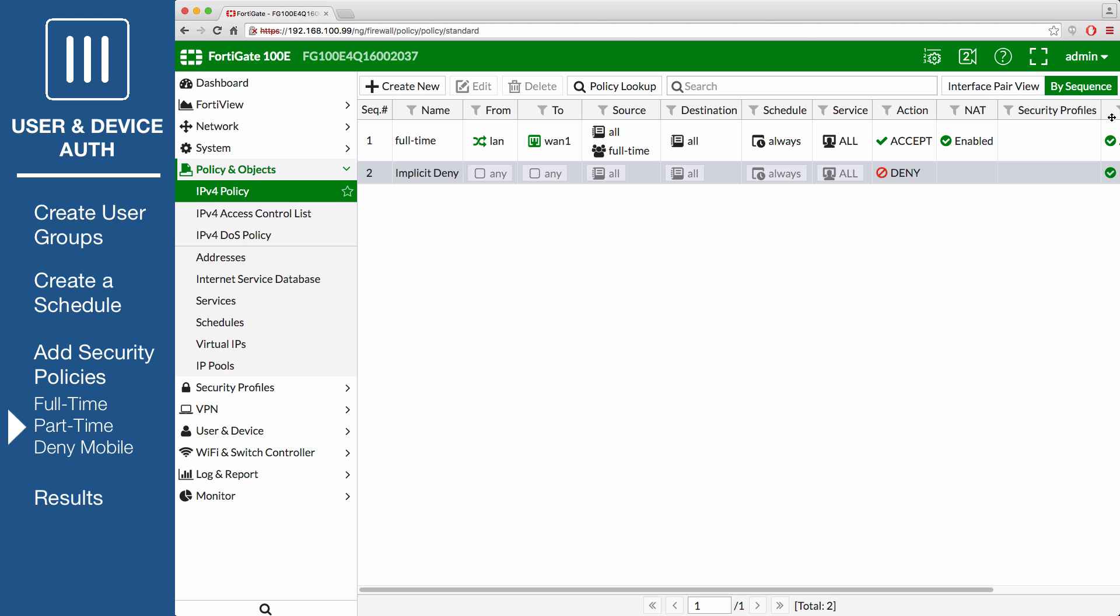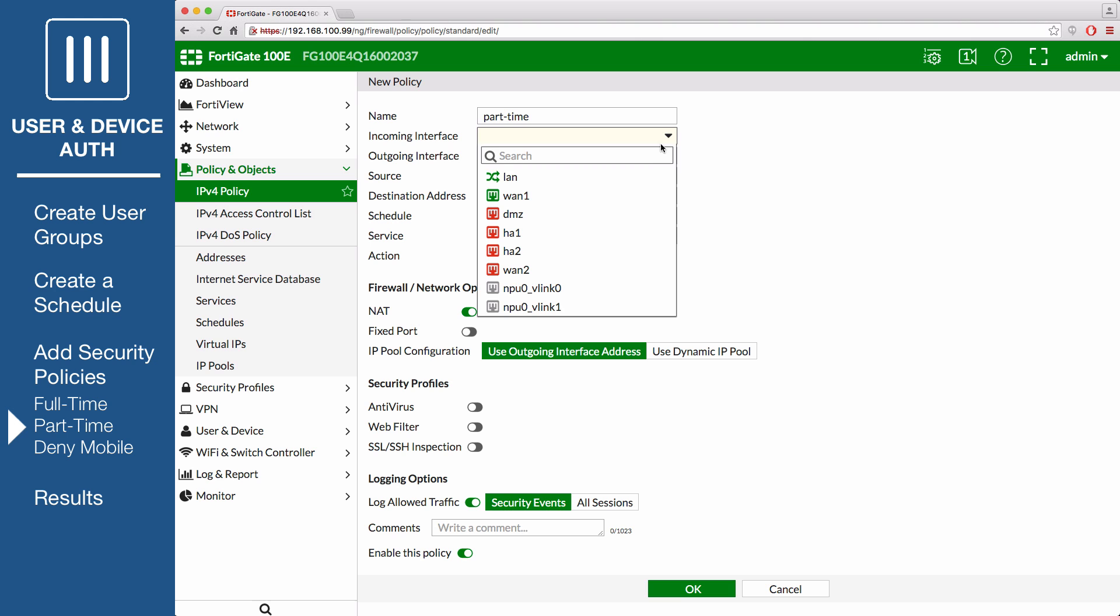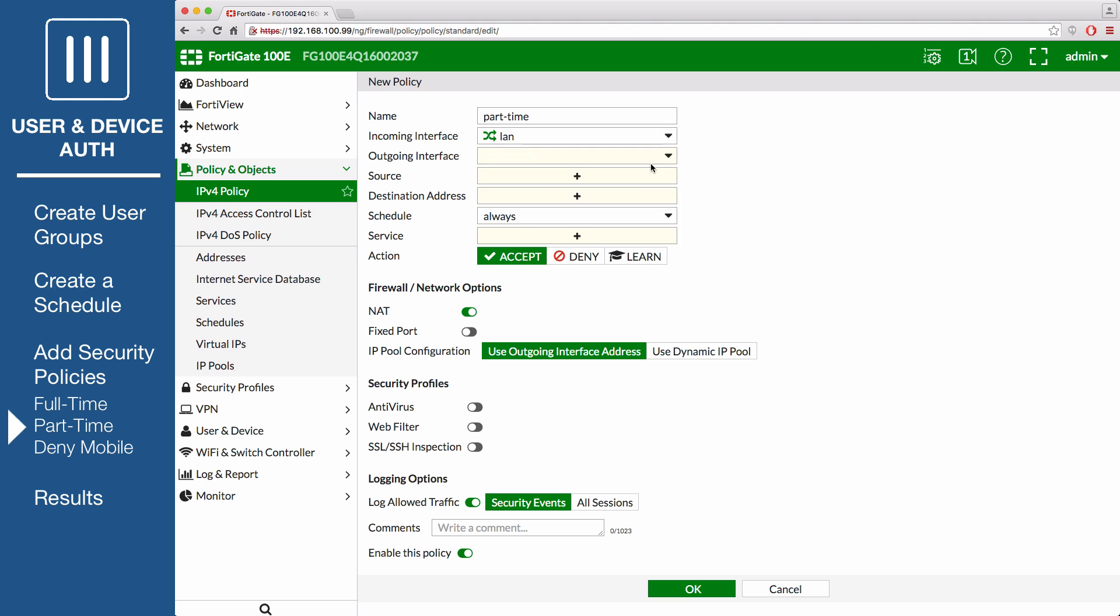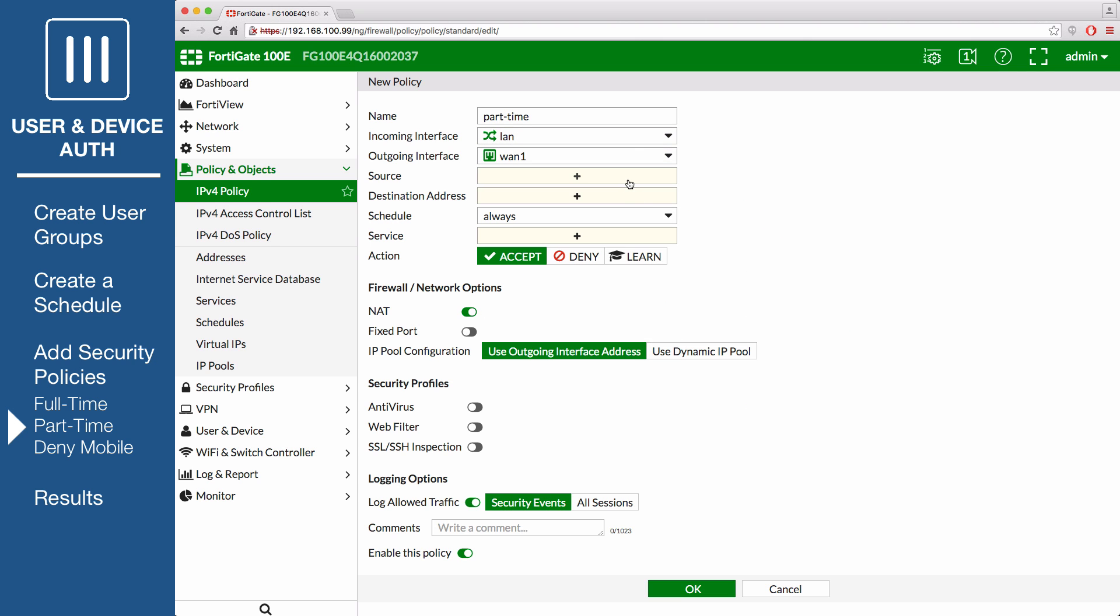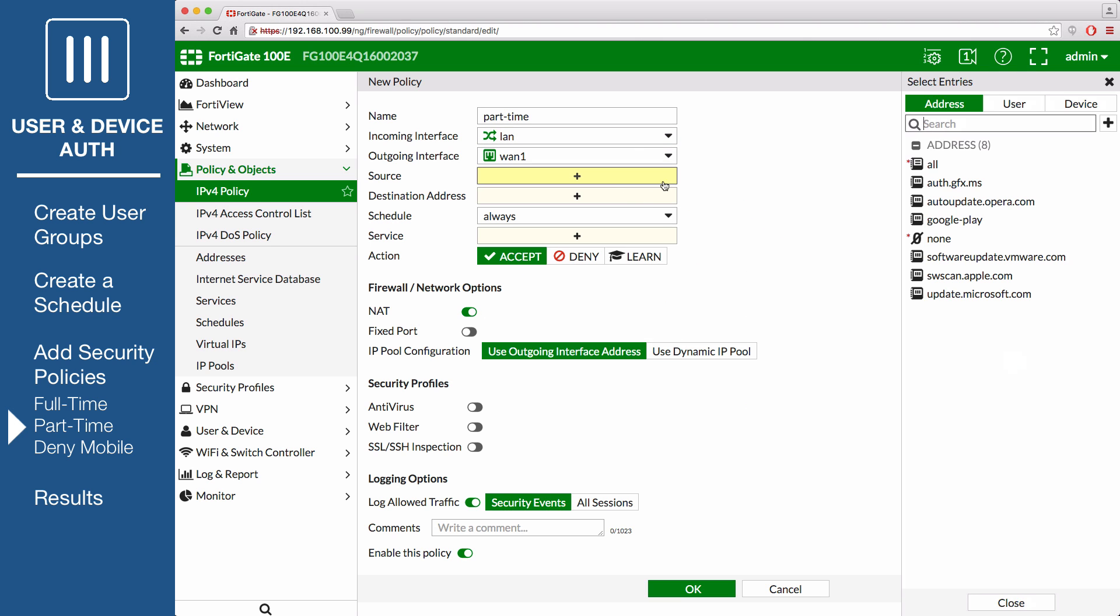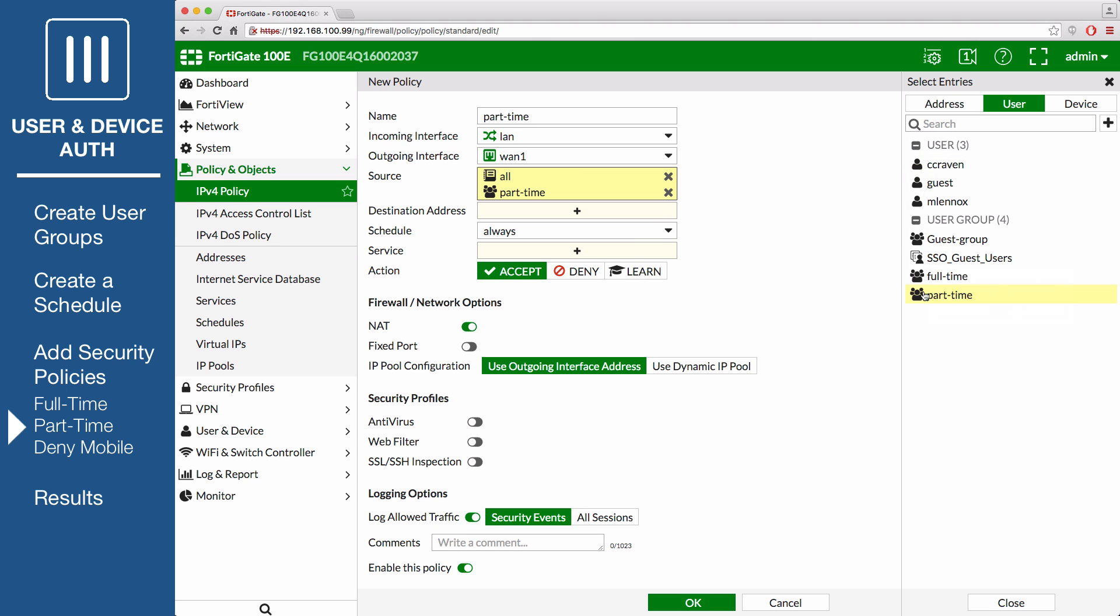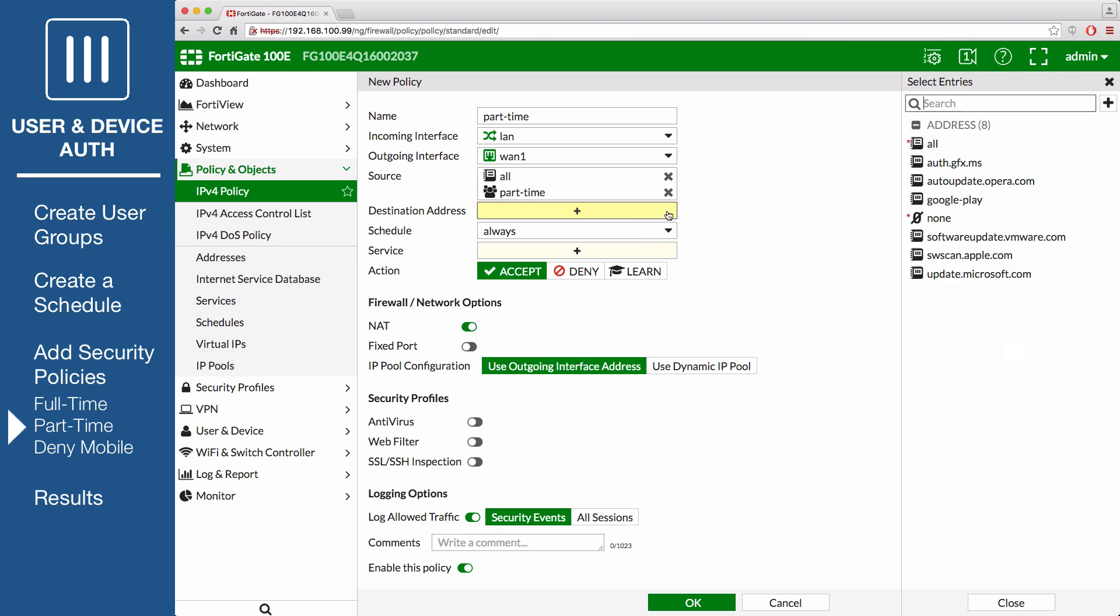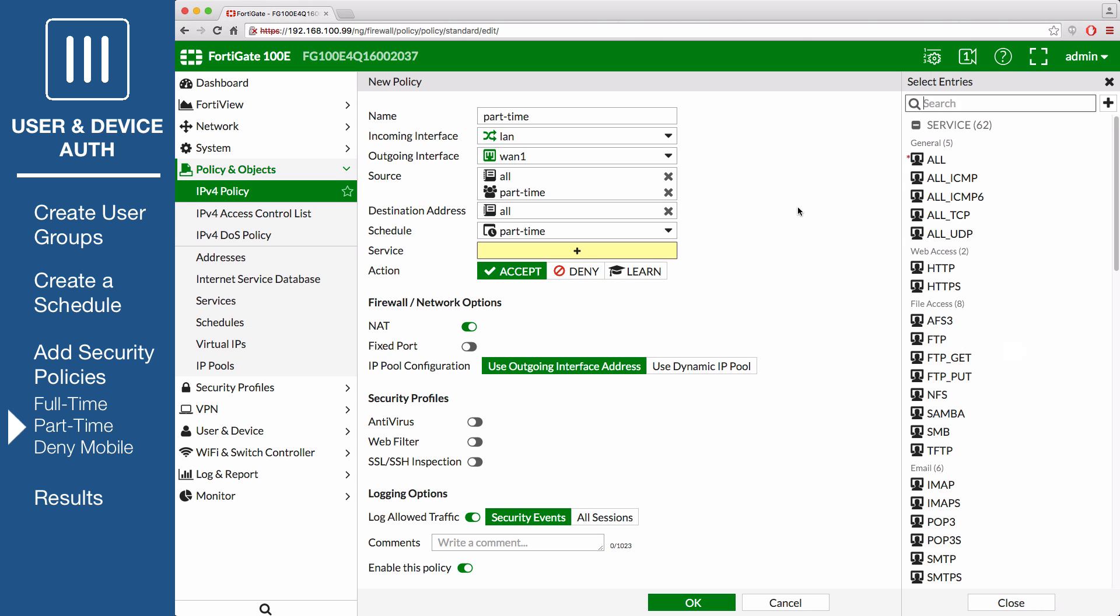Now create a policy that will govern part-time staff. Click Create New and name the policy part-time. Set the incoming interface to local and the outgoing interface to the Internet. Set Source to All and User to Part-time. Set Destination Address to All, Schedule to Part-time, Service to All and enable NAT.